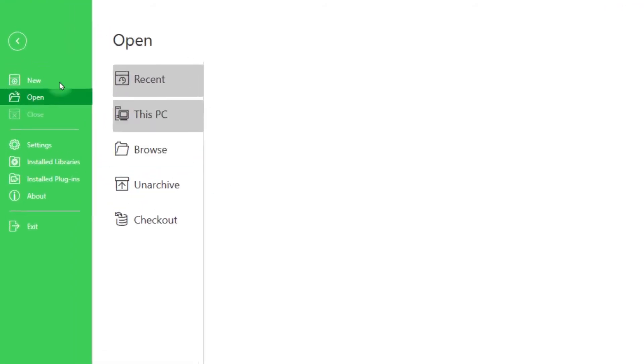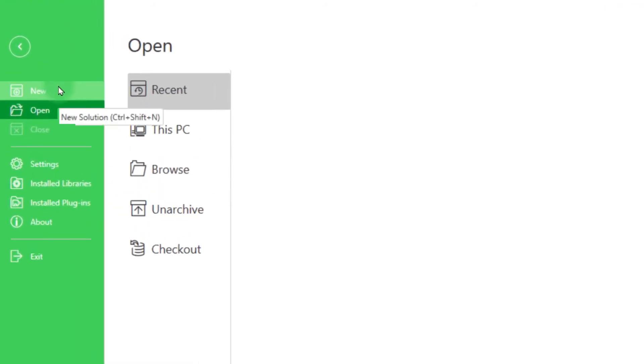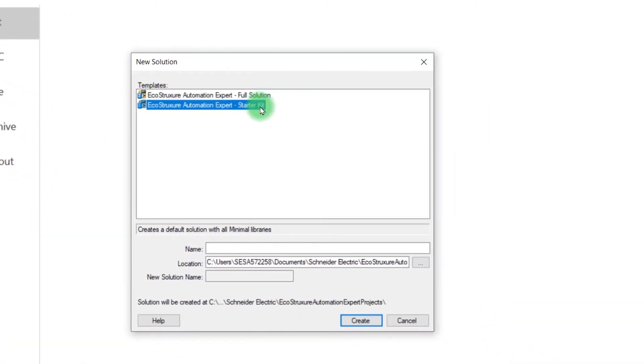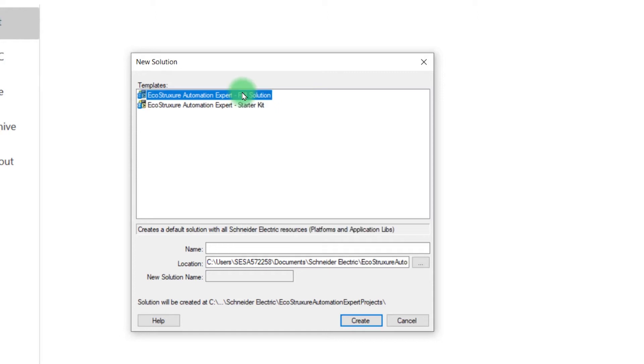In EcoStruxure Automation Expert, click on New to create a solution. Here, depending on your needs, you can choose minimal libraries with the starter kit, or you can find all Schneider Electric libraries with full solution.